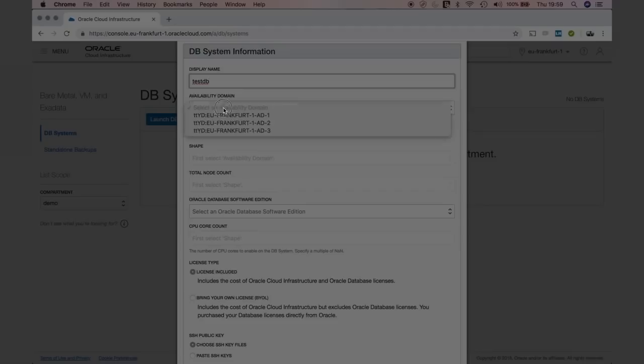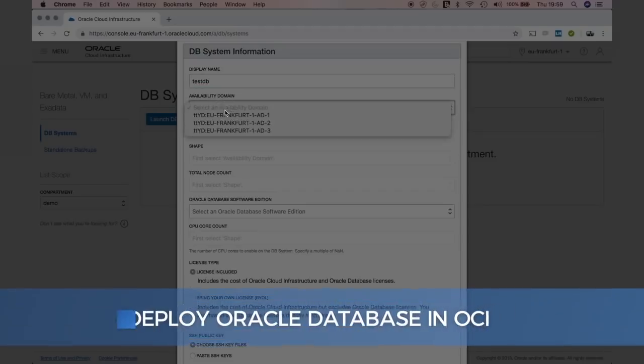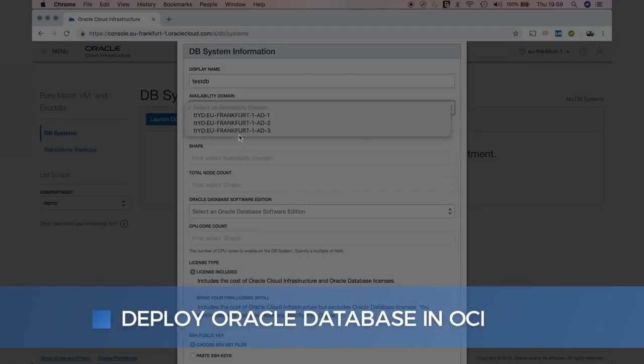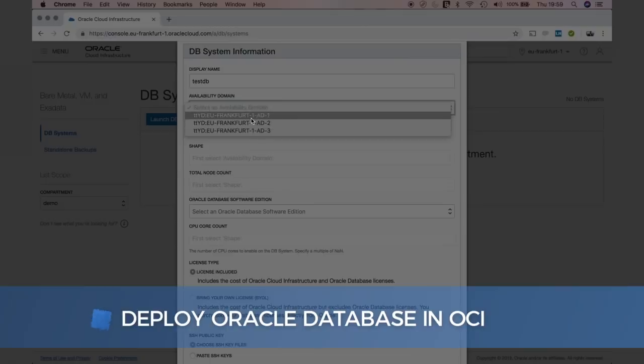You need to choose an availability domain. You can actually pick any of the available availability domains. Since I'm registered to the Frankfurt data region, I have three ADs available, so I choose one.